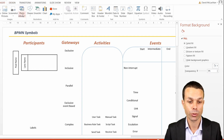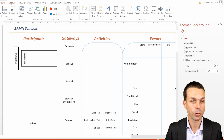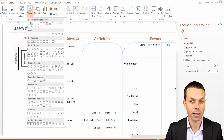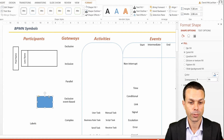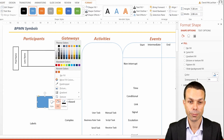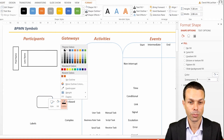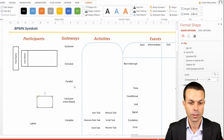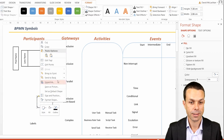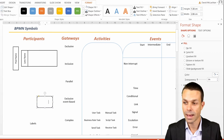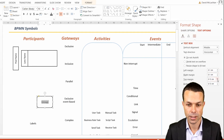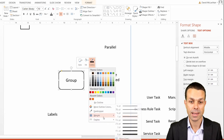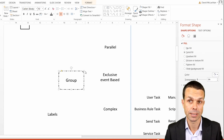Now we might want to group things as well. We're going to insert another shape — a rounded rectangle. We make the fill white and the outline black, edit the text, and for the outline we're going to give this dots and dashes together. And that's how we group things together on our BPMN chart.